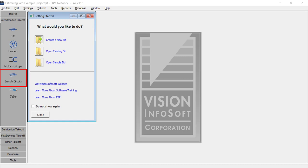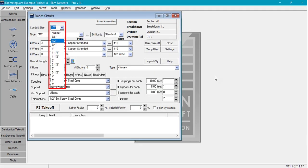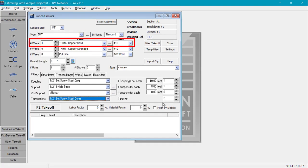We'll select Wire Conduit Takeoff to begin our estimate. We'll select Branch Circuits, Conduit Size, Difficulty, Conduit Type, Wire Type, Size, and Count. Typically as an estimator you would set this as three wires, take off all the half inch EMT on the project that contains three wires, then set it at four wires, take off all the conduits that contain four wires, then do the same for five wires which will include a ground. This will give you a more accurate wire count.